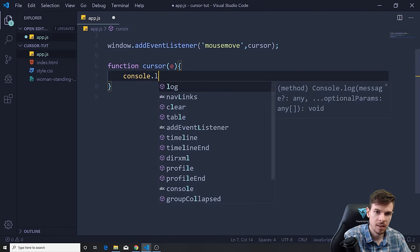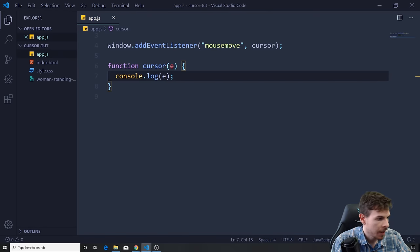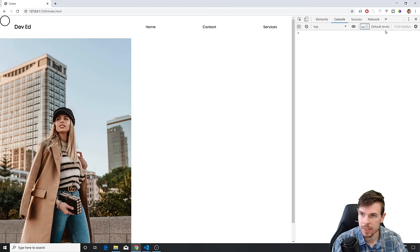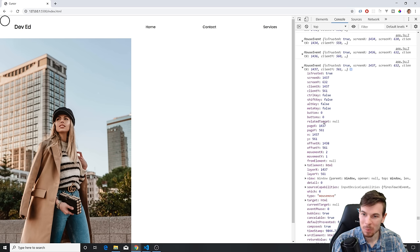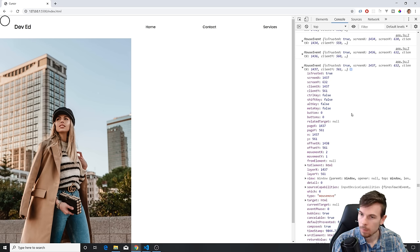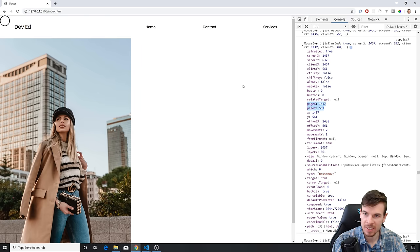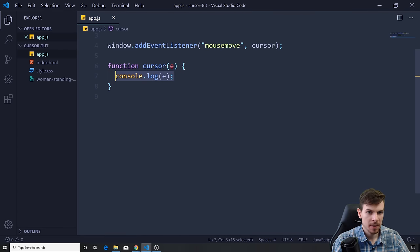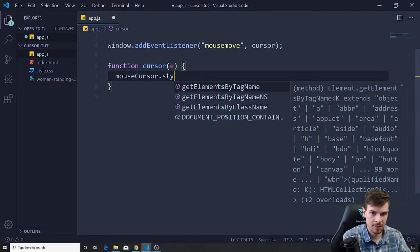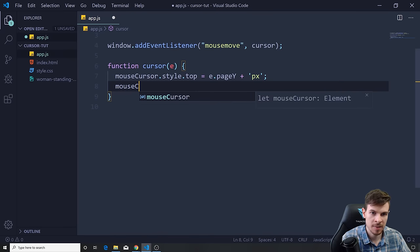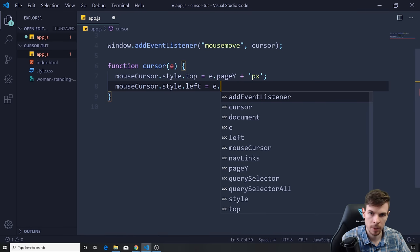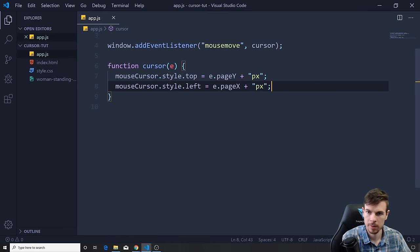Inside that function, if we console.log the event we get back the mouse event. It has a bunch of properties, but the ones we're going to use are pageX and pageY — these give us the exact coordinates of where our mouse position is. So we set mouseCursor.style.top to e.pageY plus 'px', and mouseCursor.style.left to e.pageX plus 'px'. Save and take a look — it works!